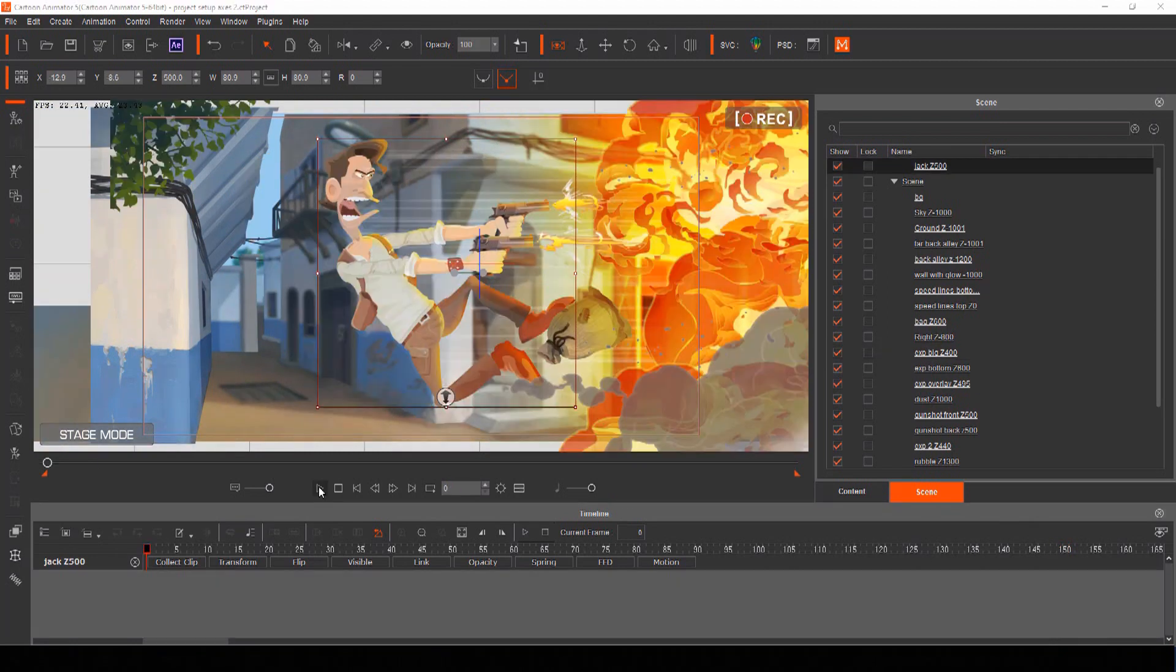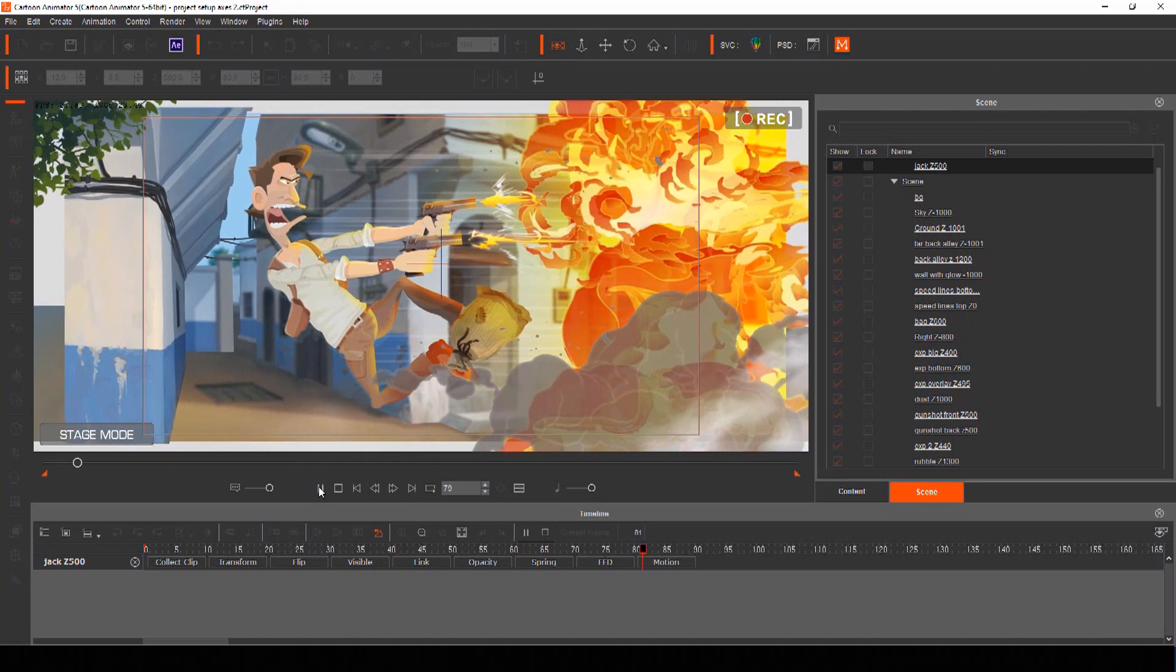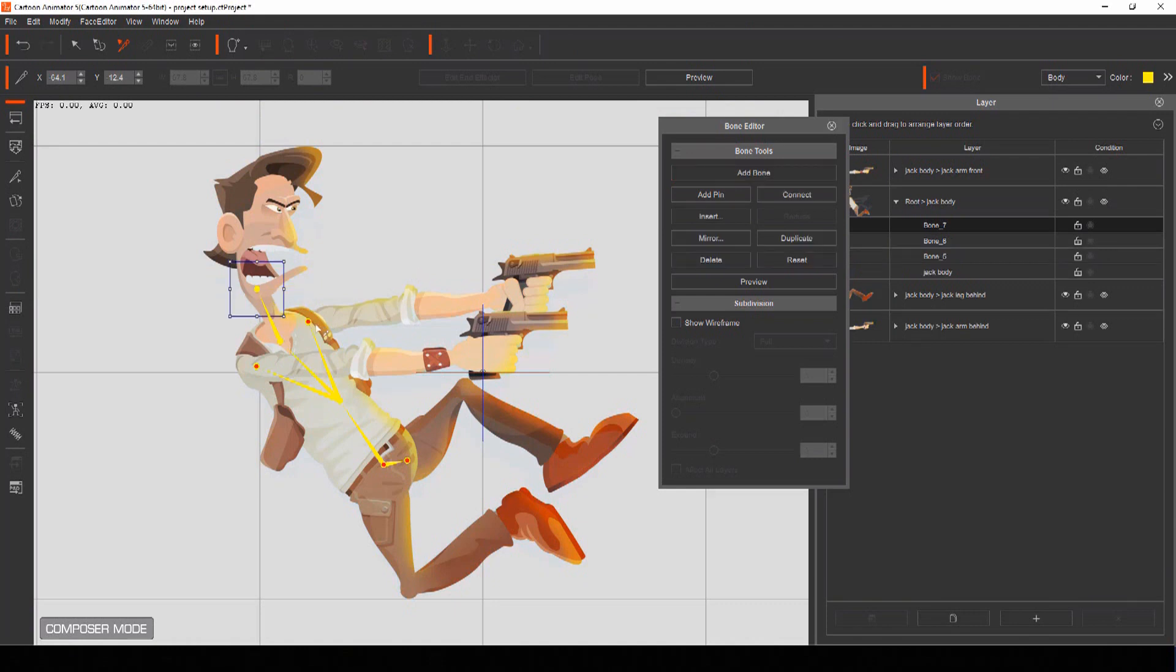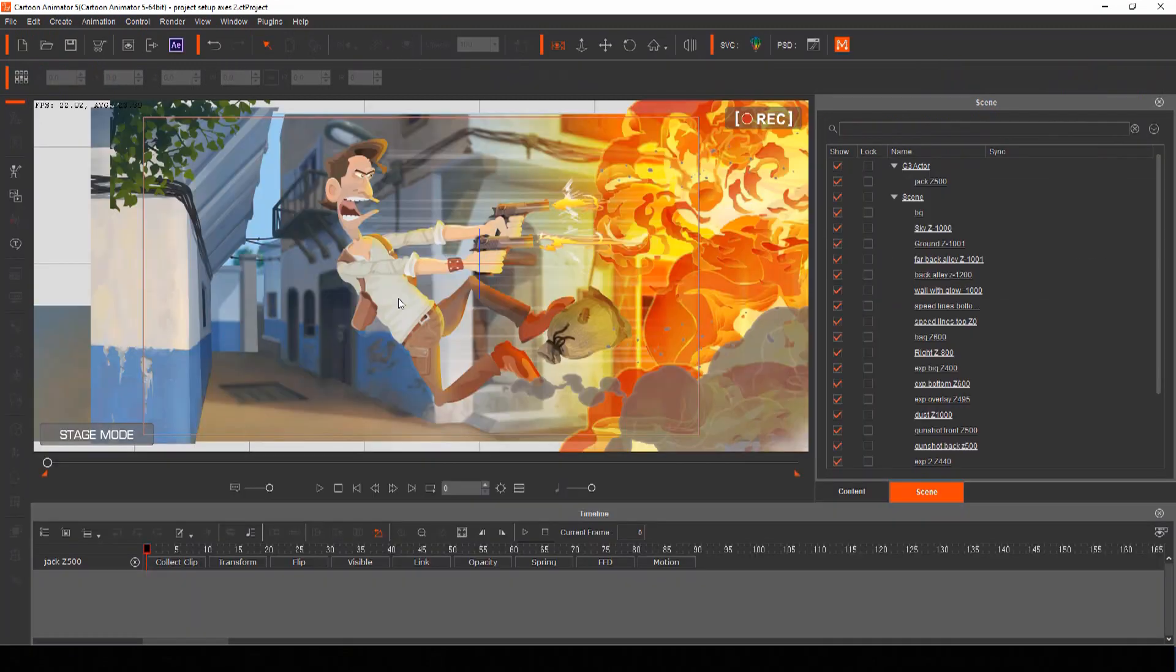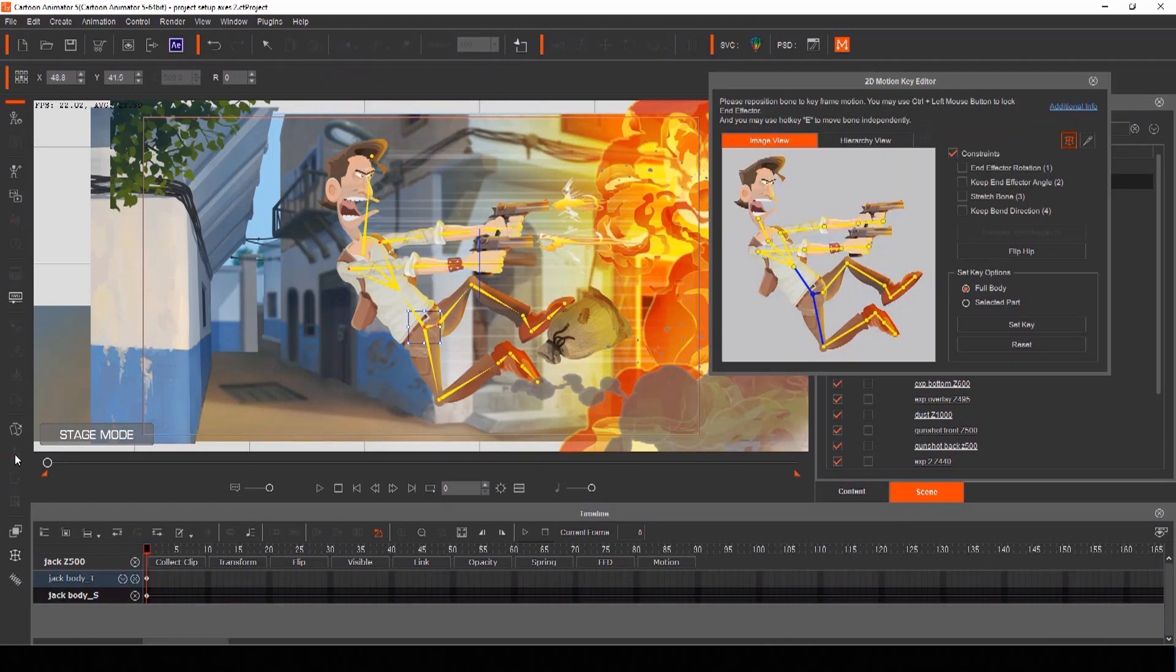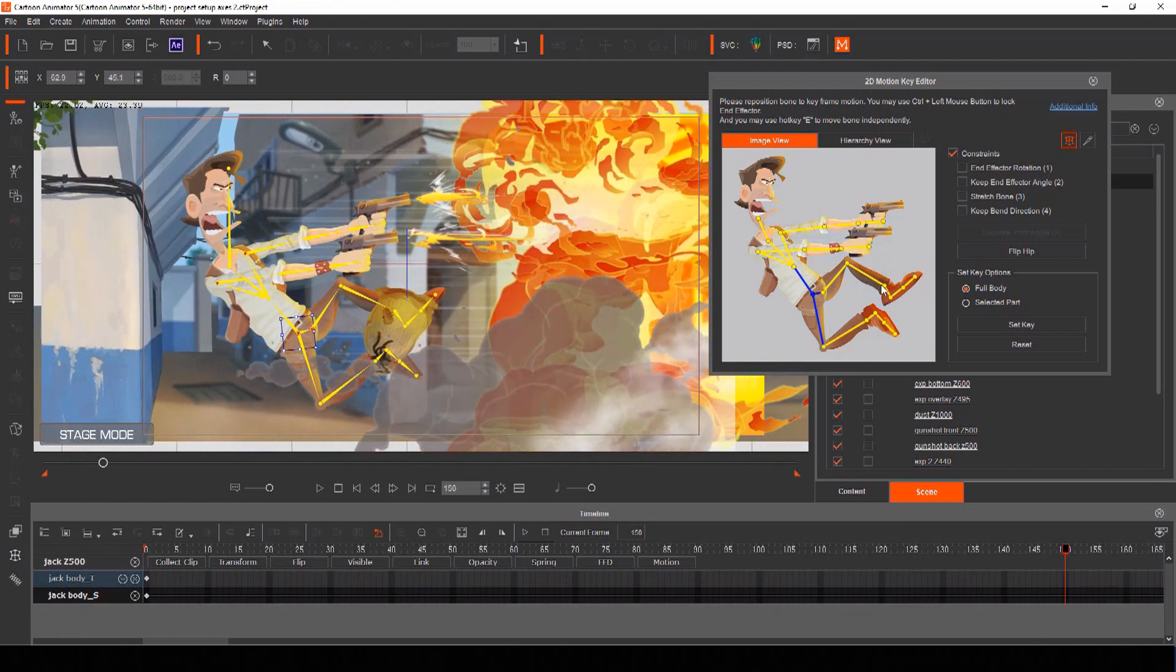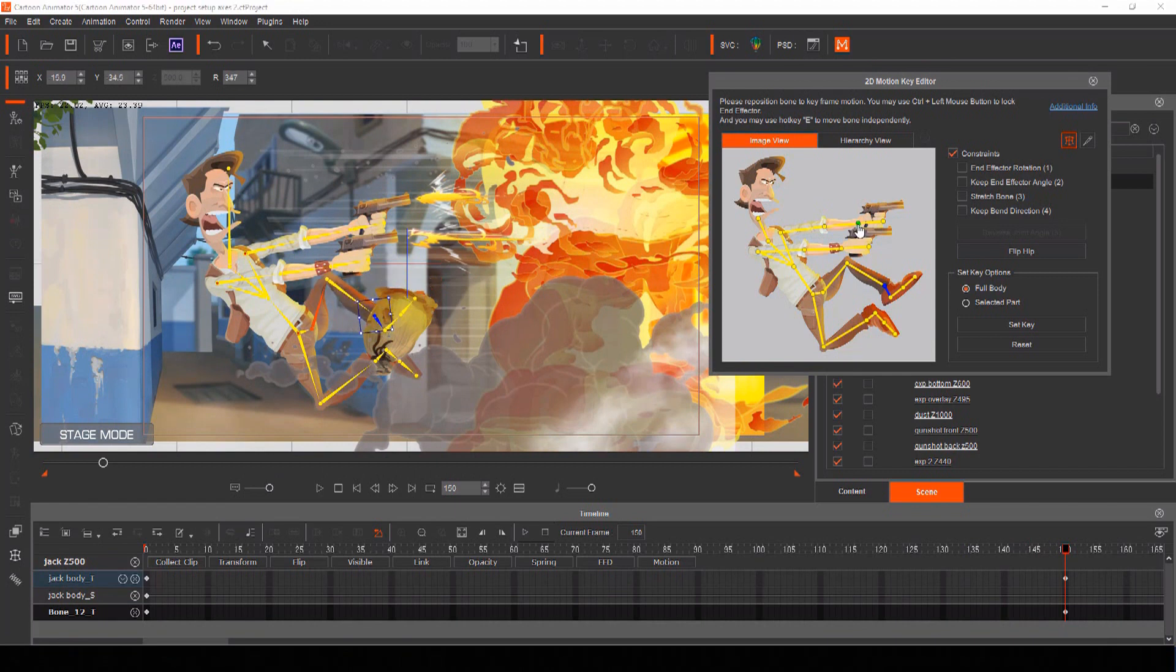Thanks to Cartoon Animator's bone system, you can do so much more than just have your static actor slide across the screen. Because we already set up our bone structure inside our actor, we can now move those bones to give movement to his limbs, head and even bend his torso. Select your actor and open your keyframe editor and you'll see an image view showing all the bones. At frame 1, we already have the actor where we want him, so let's move to frame 150 and give him some additional movement to make our comic panel more dynamic. Grab any bone and reposition it to where you want.